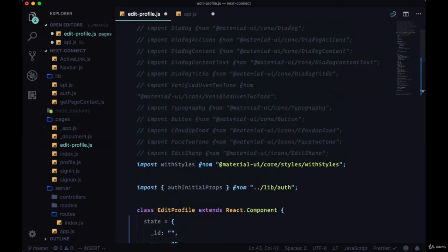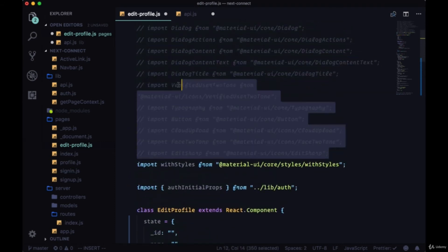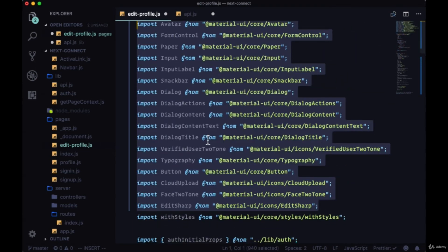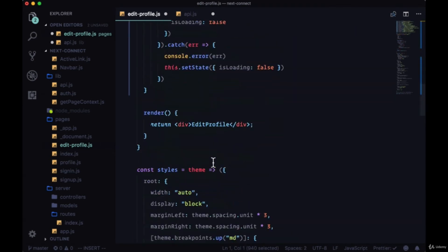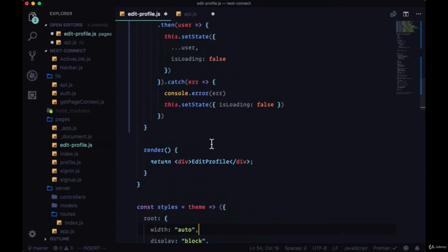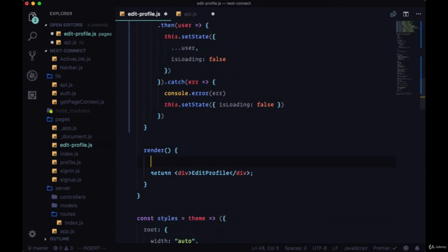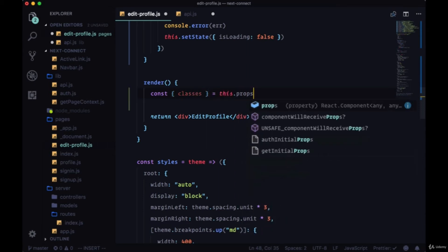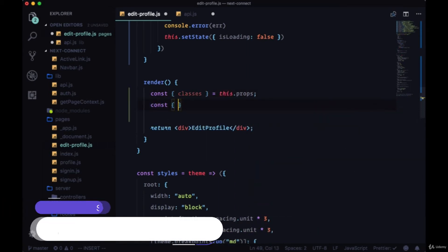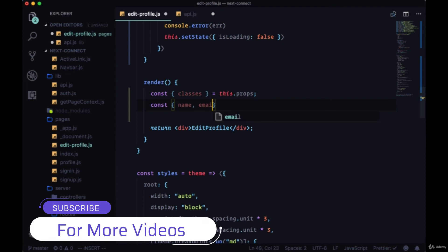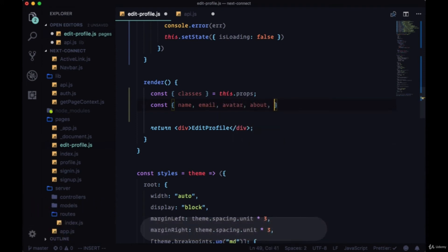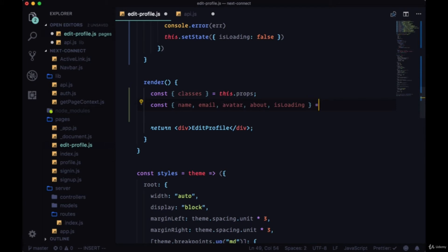So now let's uncomment all of the stuff that we're importing and create our markup. But before we do that, let's just destructure the things that we need in render. We're going to need classes from this.props, and we're going to need name, email, avatar, about, and isLoading from state.